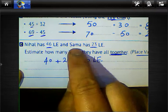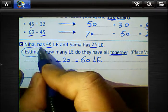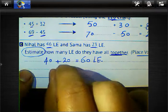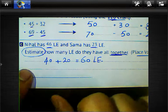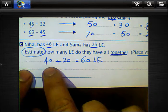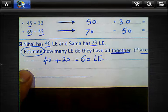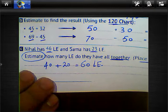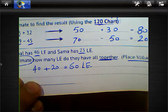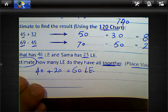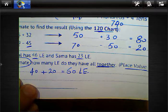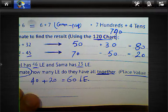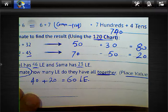Important reminder: when a question says 'estimate,' do not calculate with the actual numbers (do not add 46 and 23 directly). You must use the specified strategy — place value strategy or 120-chart. In this example, the place value strategy gives 60 lira. Study all questions in your notebook; we will solve more problems about the 120-chart and place value strategy in the next sheet. Goodbye, students!